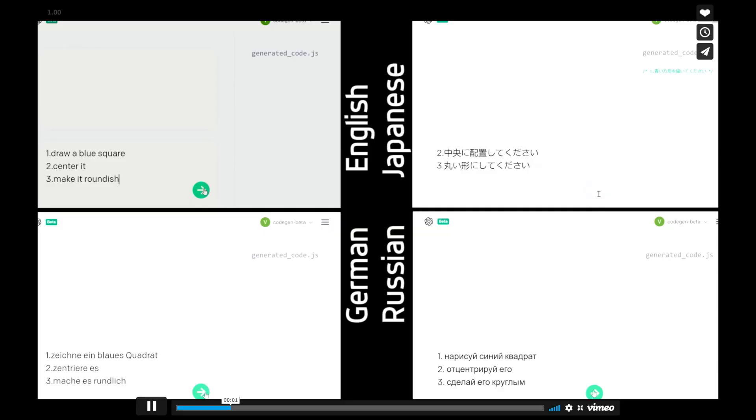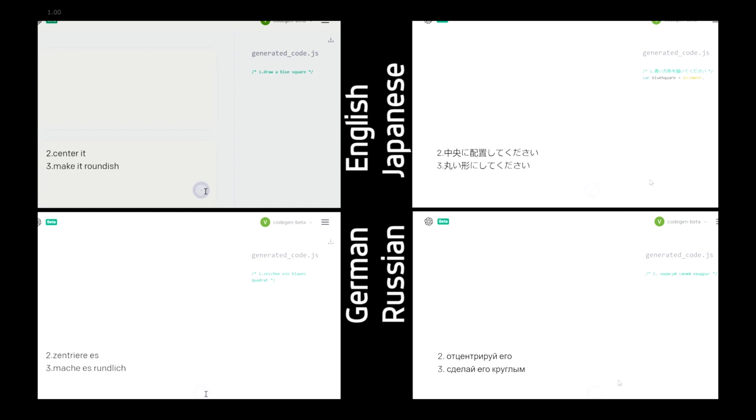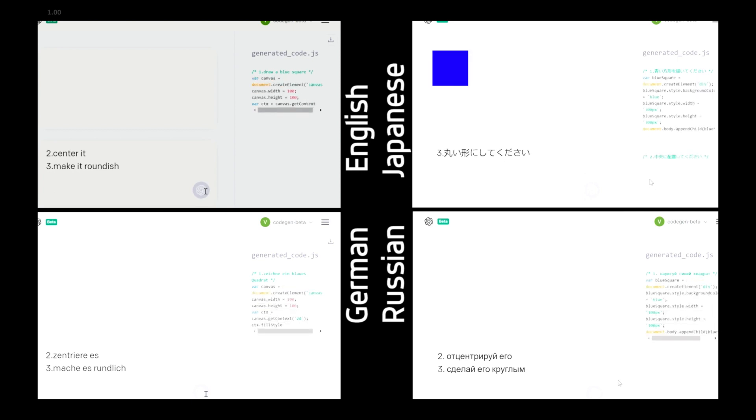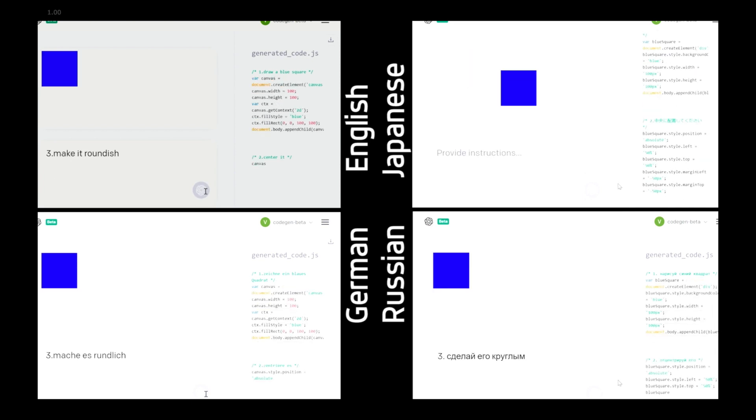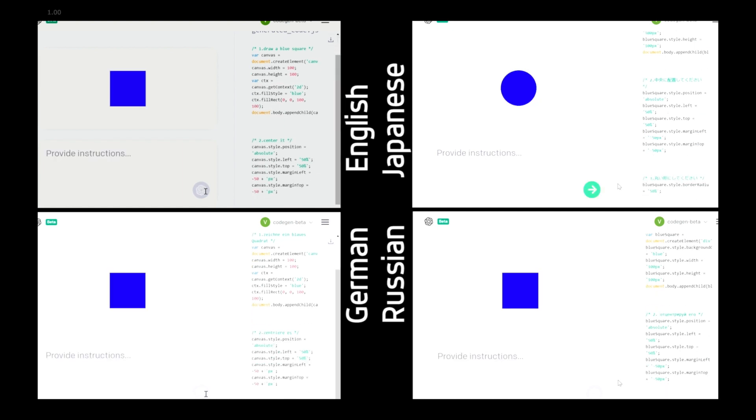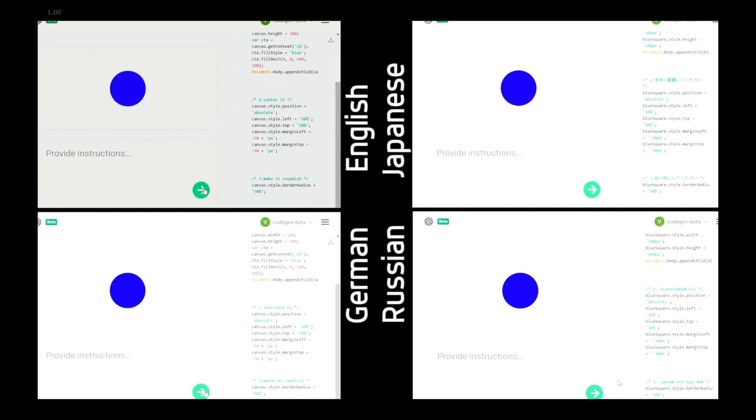Since Codex was trained on billions of words from natural language and also from code, it's pretty great at understanding any type of language. Vlad Alex, for example, tried writing a simple command in four different languages — English, German, Japanese, and Russian — and the results for these commands were all the same. So you can basically talk to Codex in any language and it seems to get it.